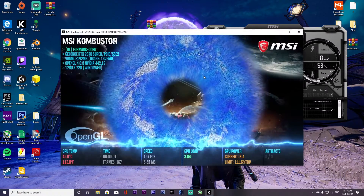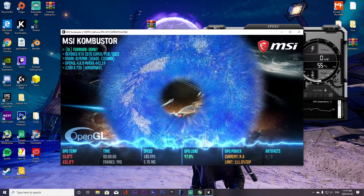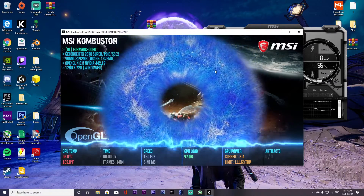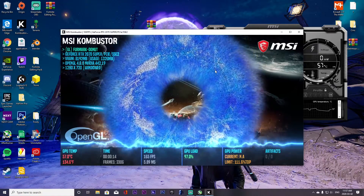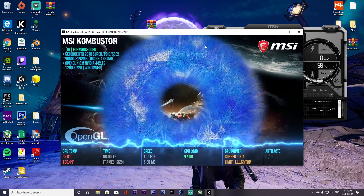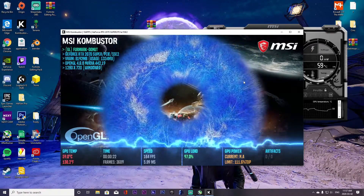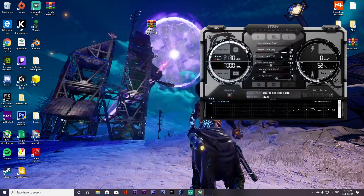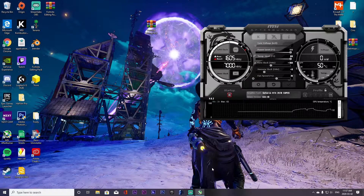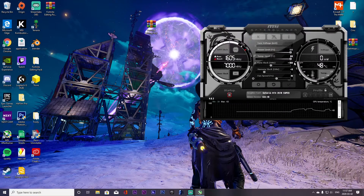Here's an actual example: I set the core clock to 160, which I know I can't handle, and run the stress test. Almost immediately I saw a glitch, then my whole computer froze. But as you can see, it just crashes and resets — my clocks go back to normal automatically. That's how you know you've hit your limit.